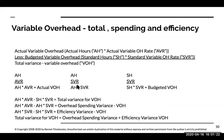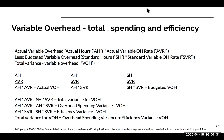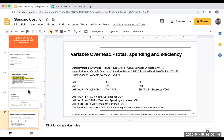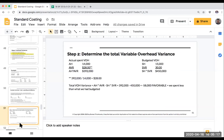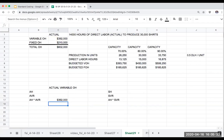Let's go through and determine the total variance. The first thing we want to figure out is: what is the total variable overhead variance? What did we actually spend on variable overhead? The amount that we spent on variable overhead was $392,000. This is a number that was given to us, and I want to compare this to what we actually budgeted, or what was our standard.